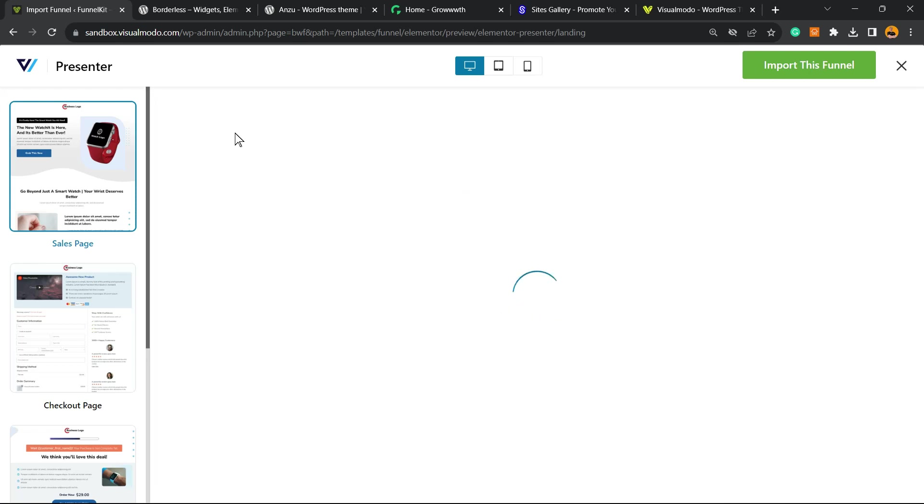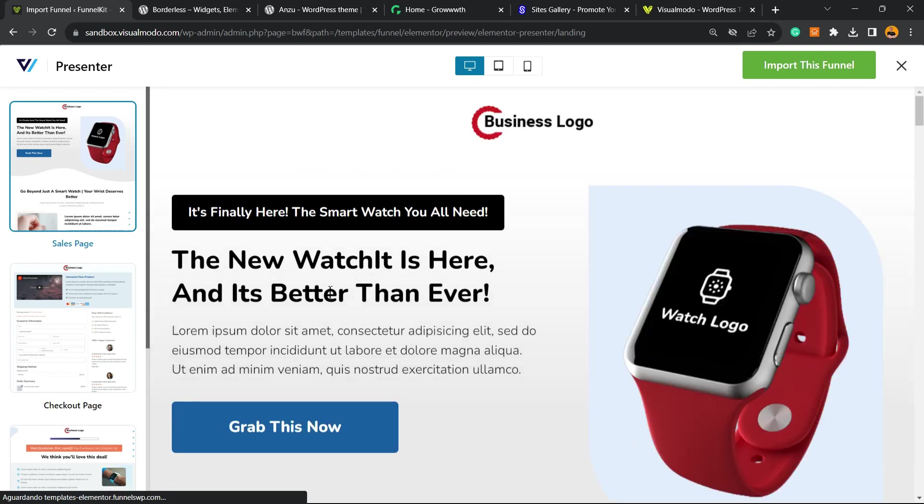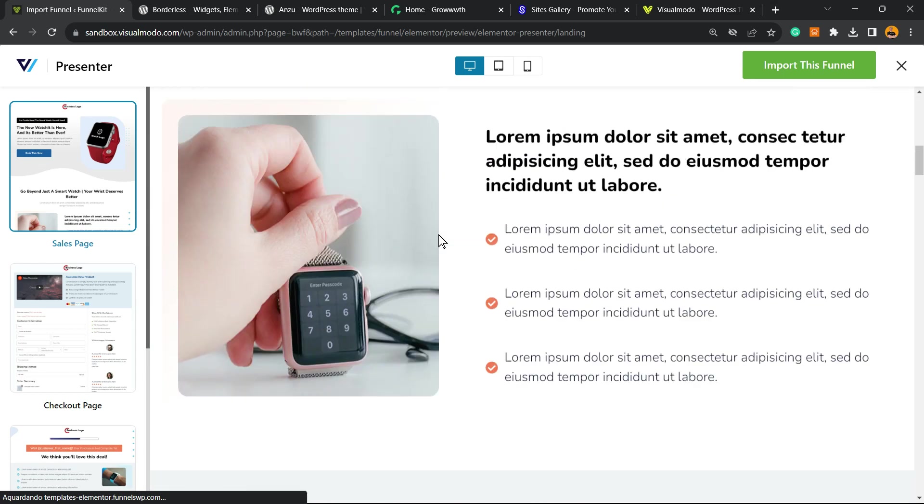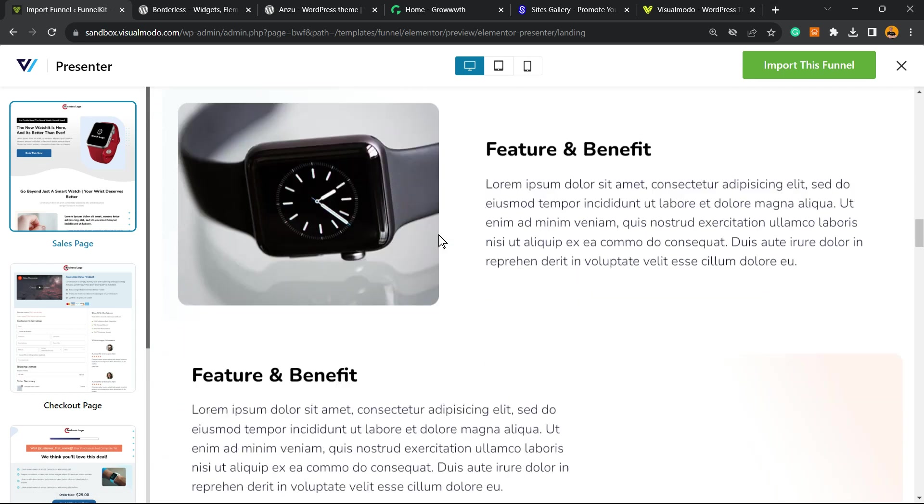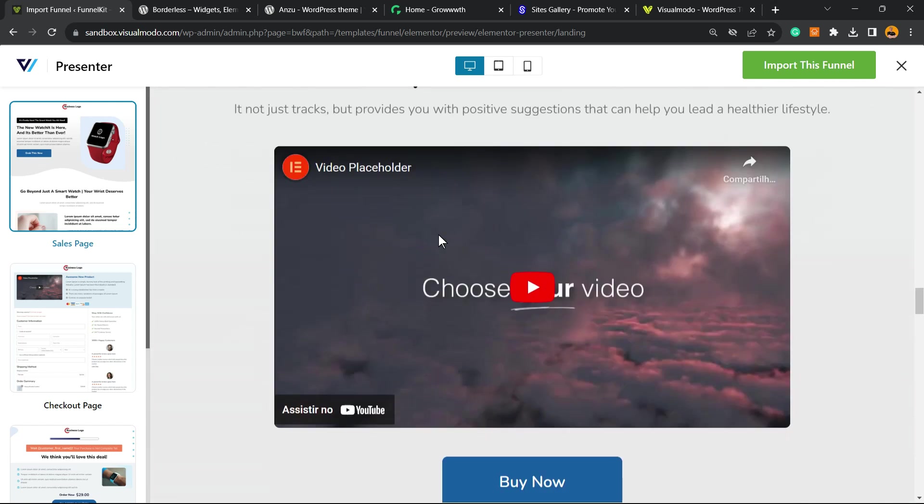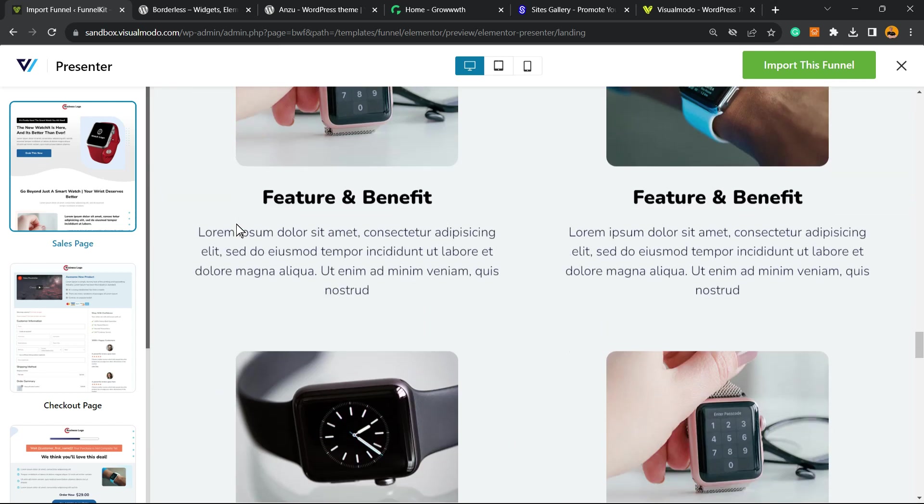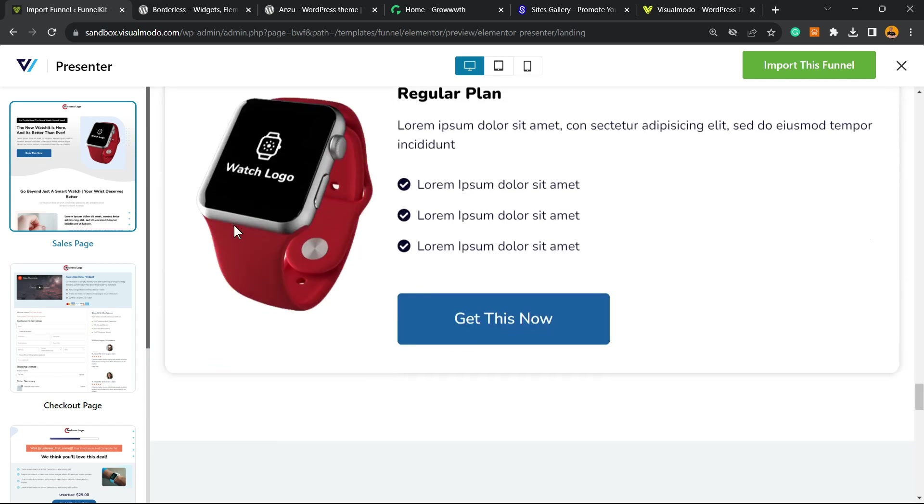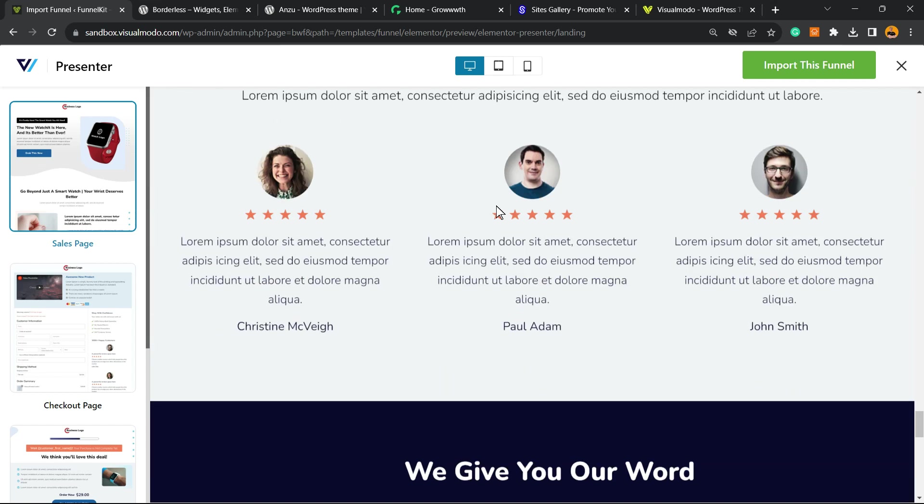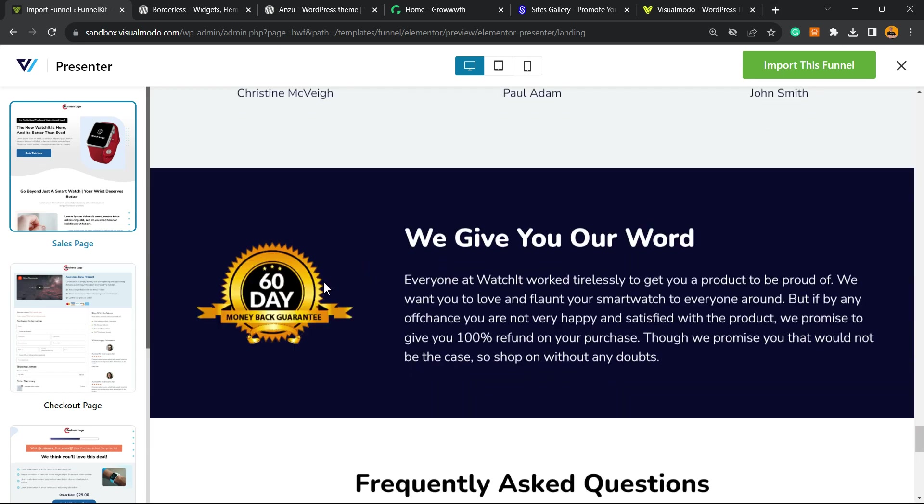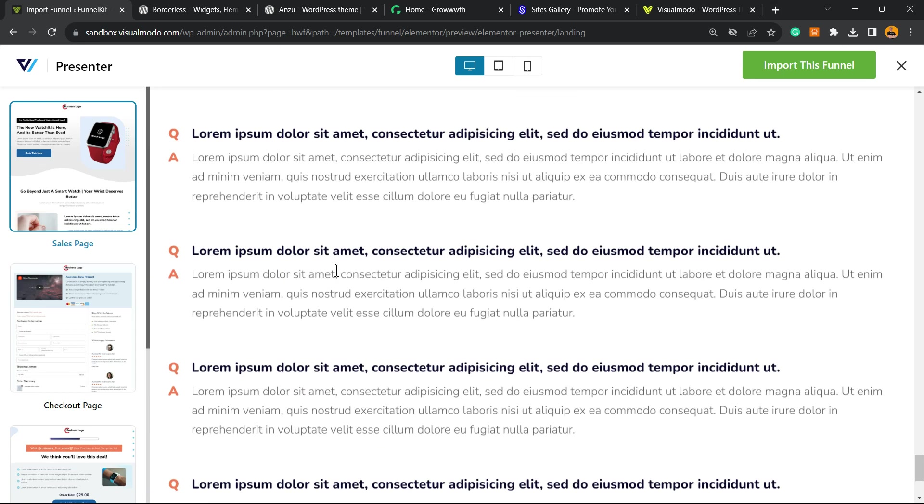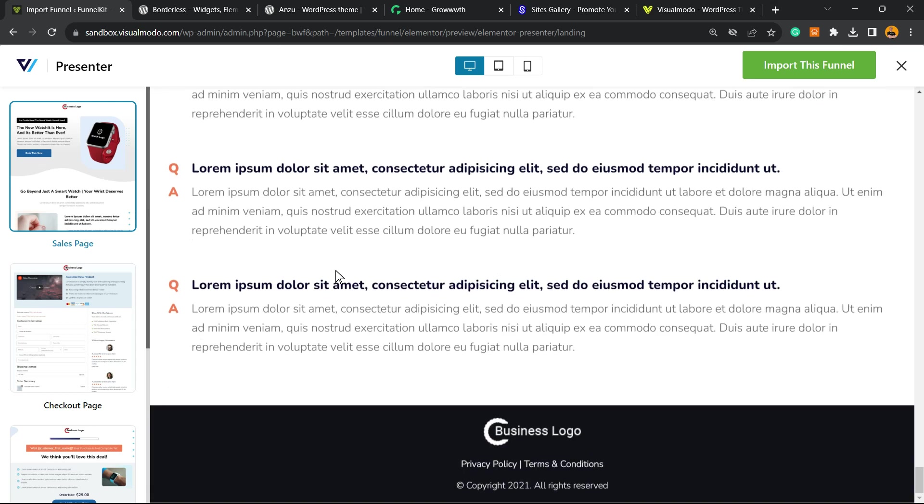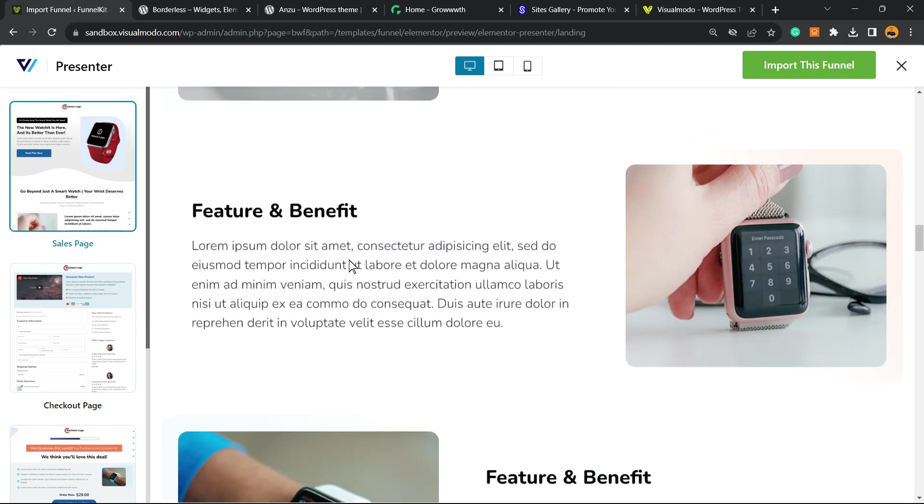Then you can review the funnel. It's totally here: smartwatch, all you need. We have some information, some features, a good amount of photos, a YouTube video which is very good and helps a lot to improve profits and sales. We have call to actions, testimonials that are really important, the guarantee, and the FAQ, the frequently asked questions. As you can see, a very good and complete sales funnel page.